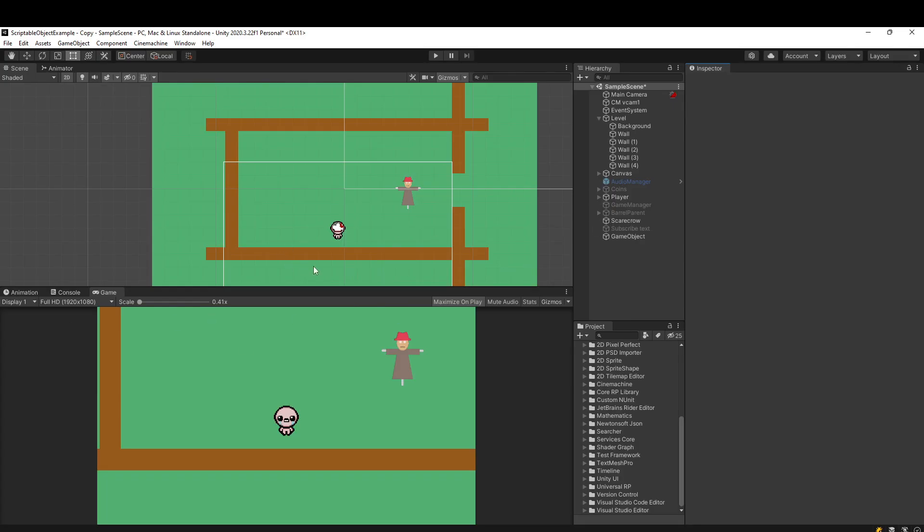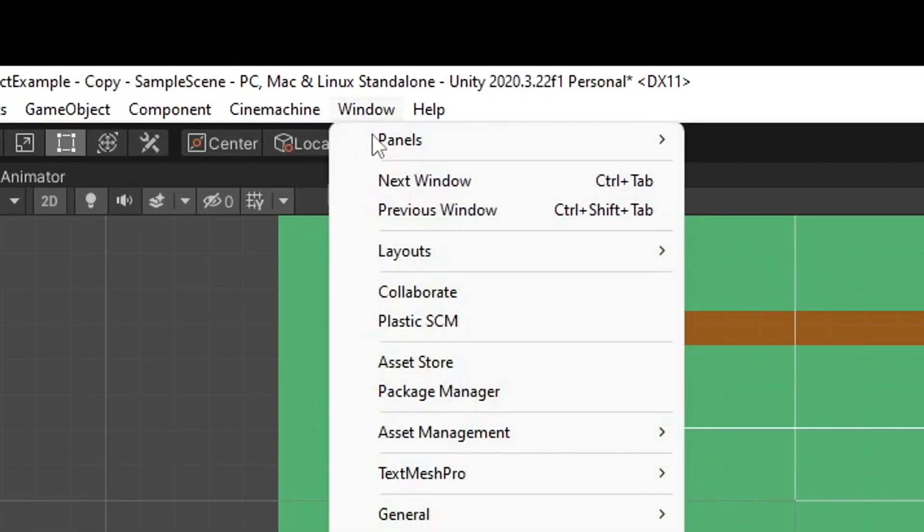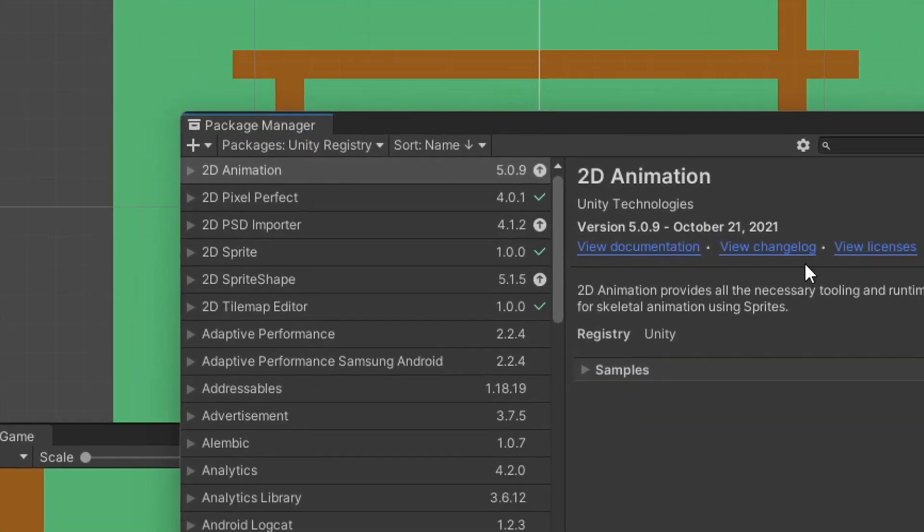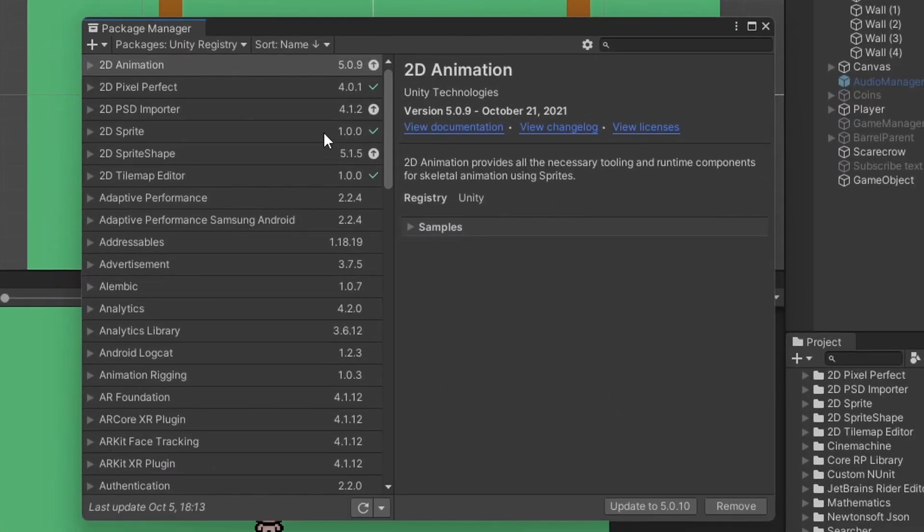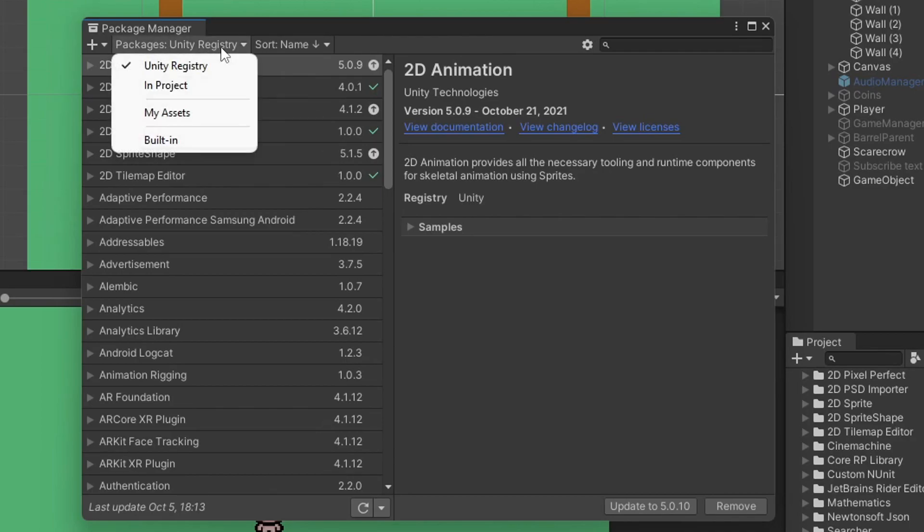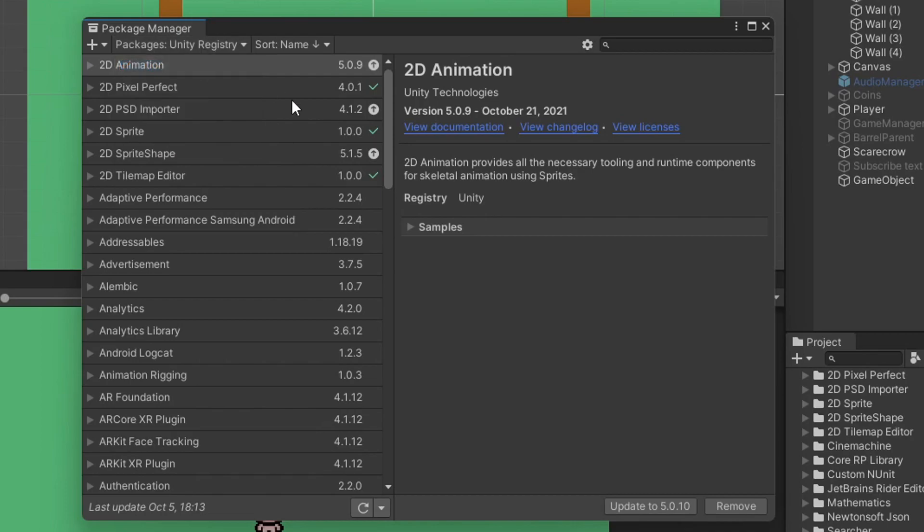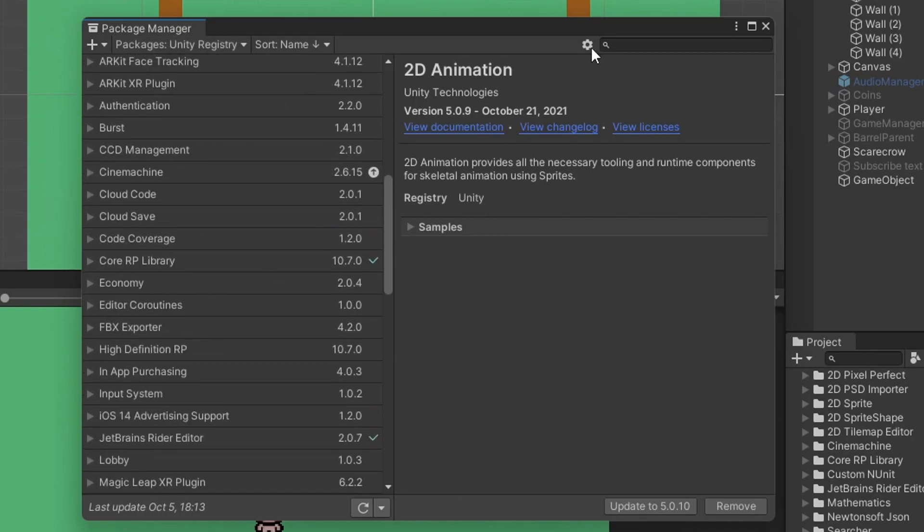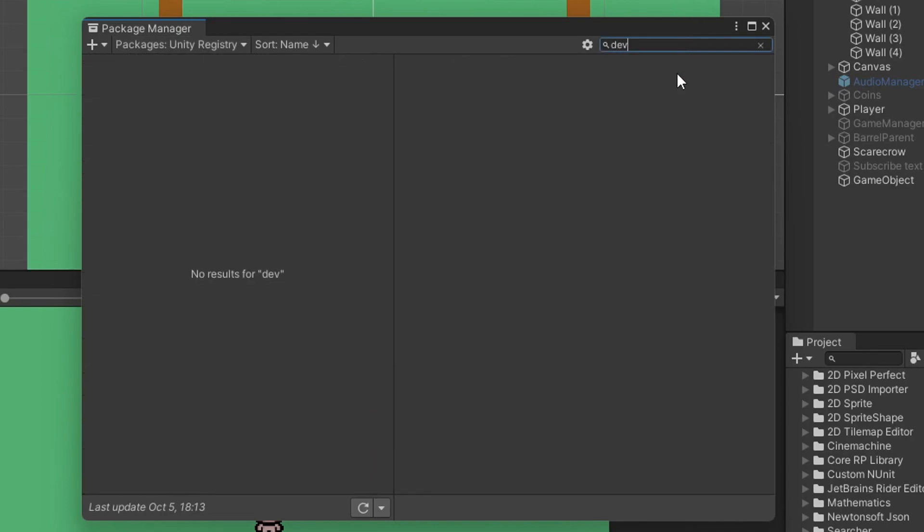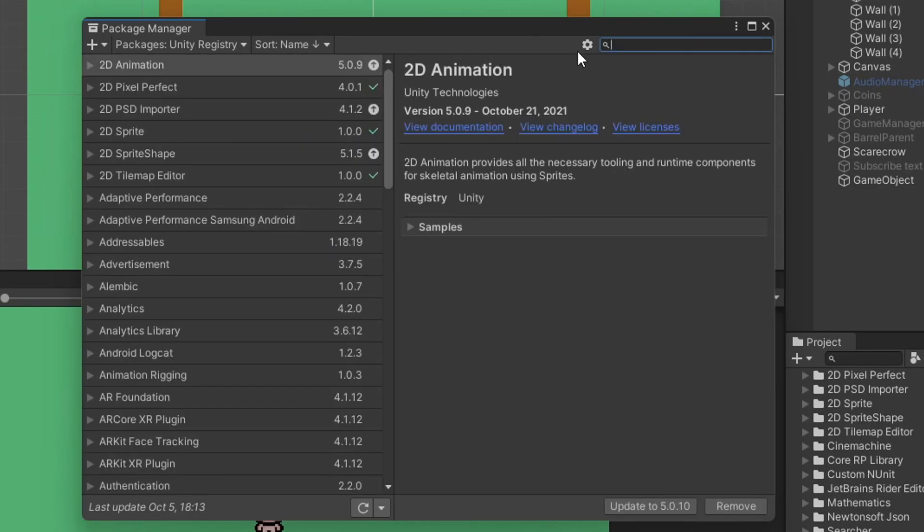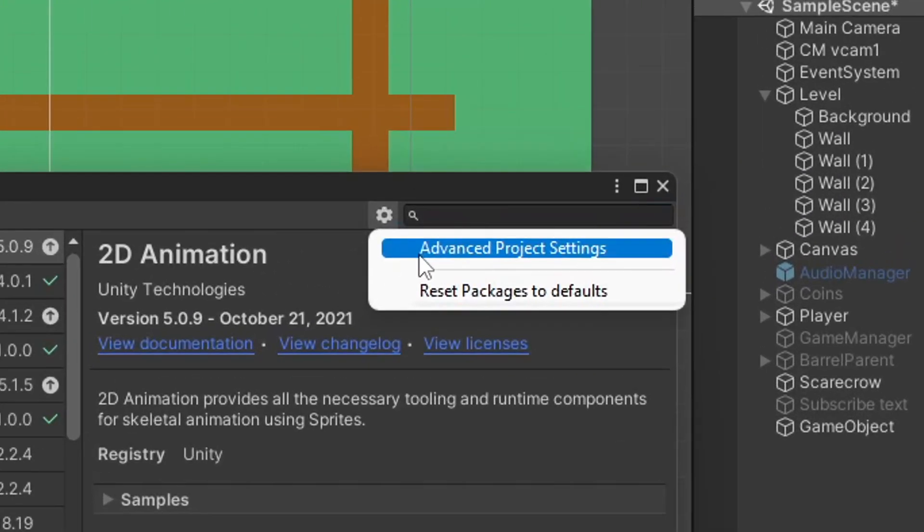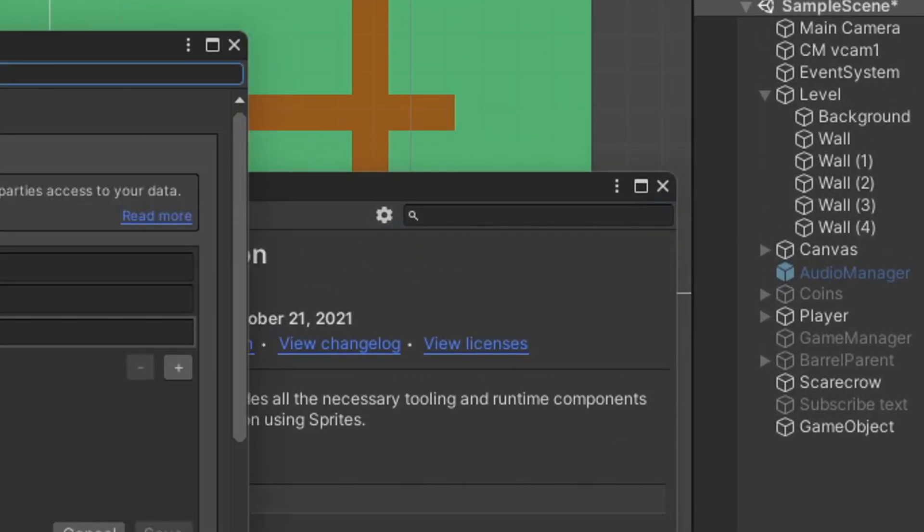So in your Unity editor, to add the device simulator, we need to go to Window, Package Manager. And then depending on what version of Unity you're on, you'll have this dropdown in the top left. And you want to make sure you select Unity Registry. So with default settings, you can actually look around, but you won't find anything called Device Simulator.